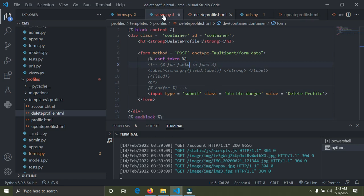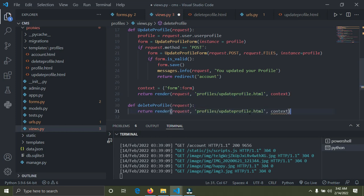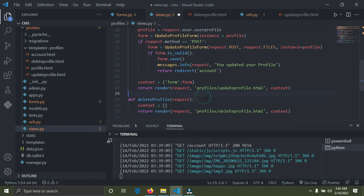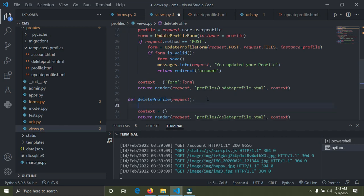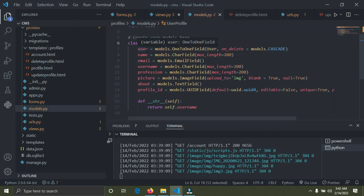Now let's go through the views. In views.py, I'm going to copy the existing view function and paste it at the bottom, then change it to 'delete_profile'. I'll set up the context and get the profile of the logged-in user: profile equals request.user.userprofile.